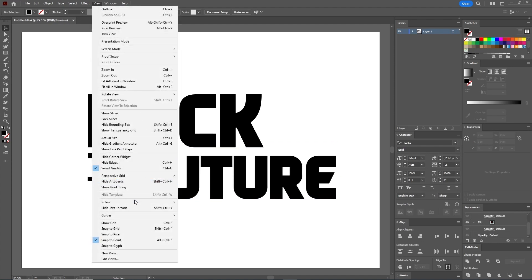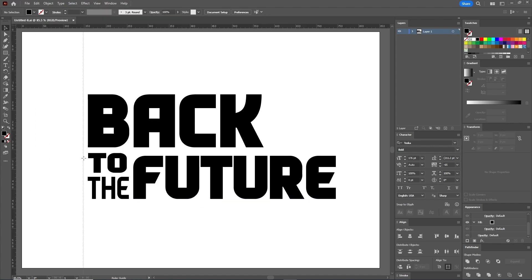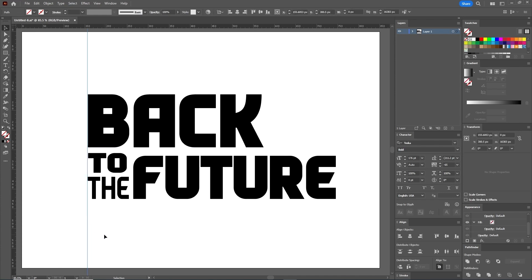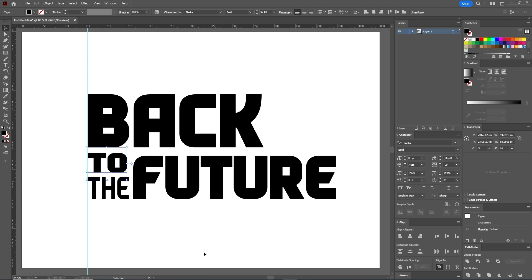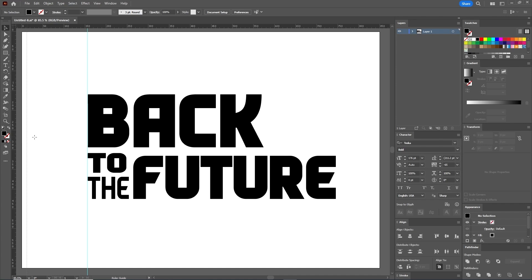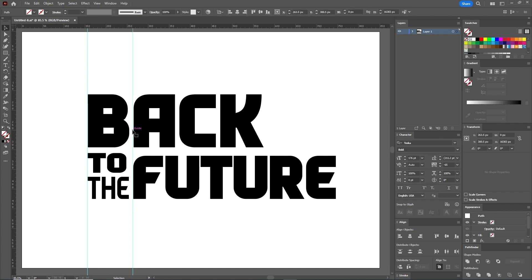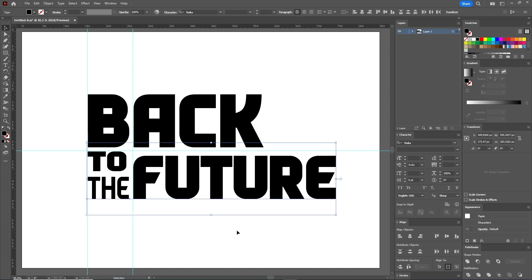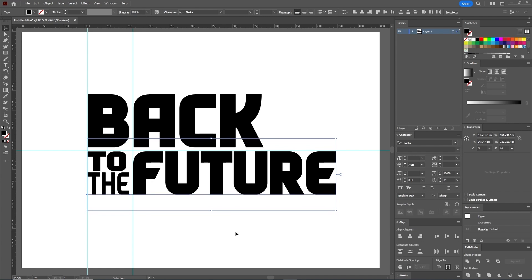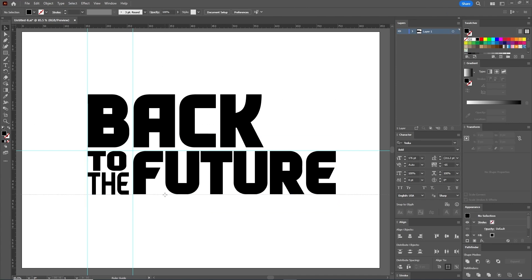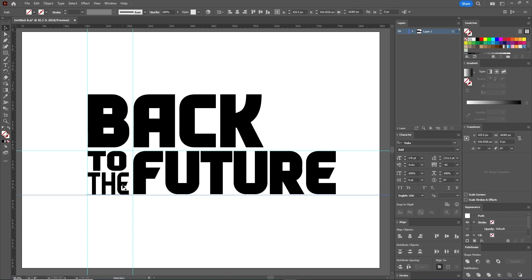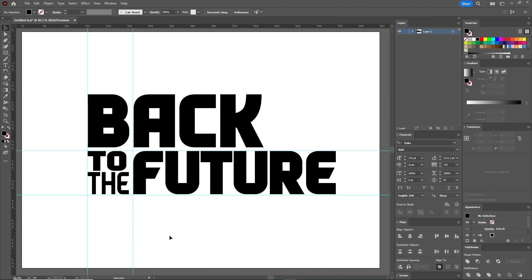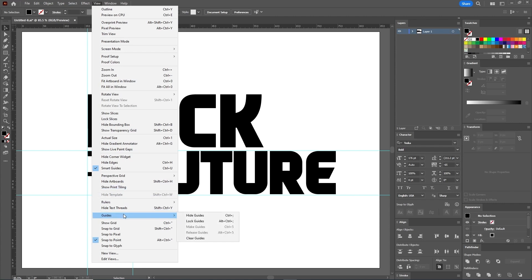Let's activate the Rulers by going to View, Rulers, Show Rulers, and drag a guideline on the left side to make sure the letters are aligned. If they are not, you can do so by using the arrow keys on your keyboard. Also drag a guideline to make sure the letters A and F are aligned. Let's move "to" a bit upwards and drag a guideline above it. Now select "the" and "Future" holding the Shift key and move them upwards to align them. Also drag a guideline at the bottom to make sure the letters are aligned.